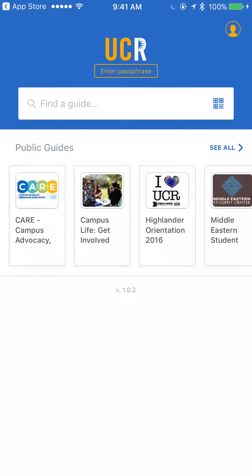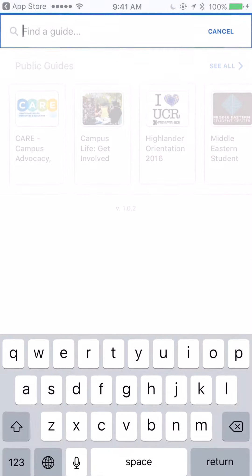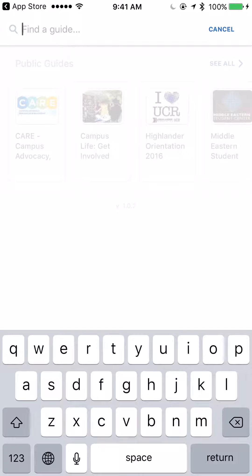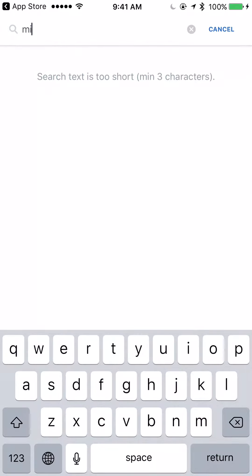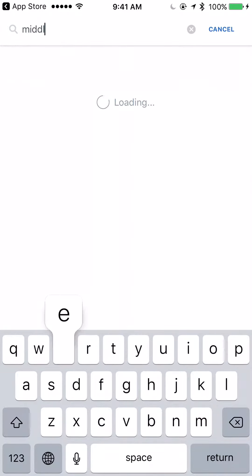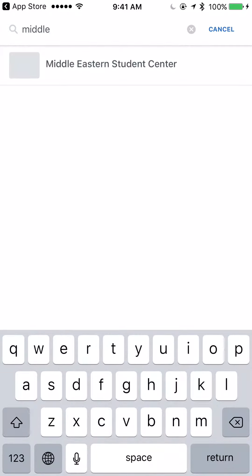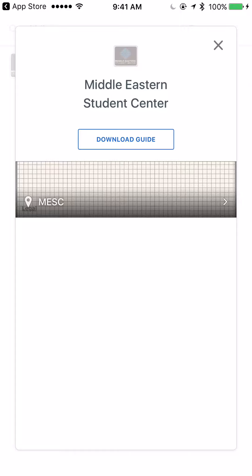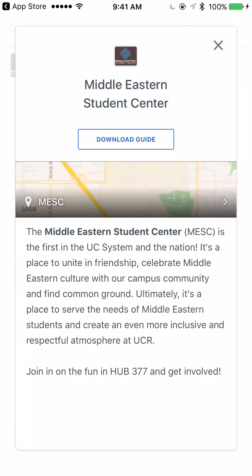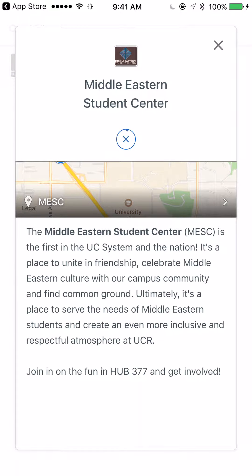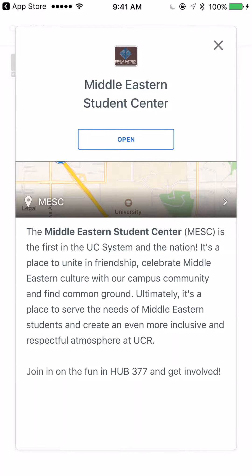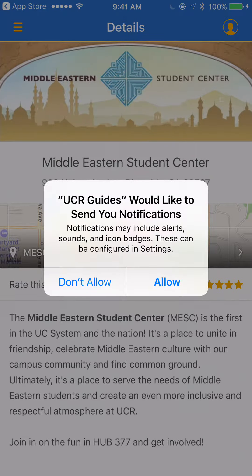On the Find a Guide search bar on the front page, go ahead and search the phrase Middle Eastern Student Center. It should be the first option that pops up. When prompted, hit Download Guide. The guide will download and then you can open it.